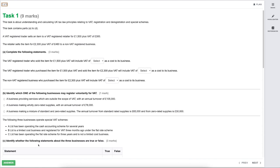Task 1 is worth 9 marks. It is about understanding and calculating UK tax law principles relating to VAT registration and deregistration alongside special schemes.